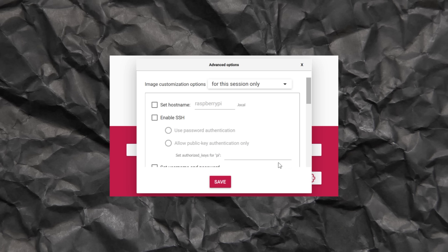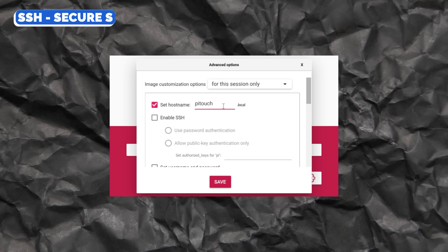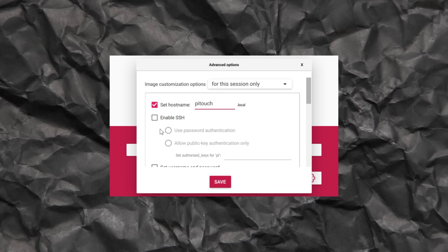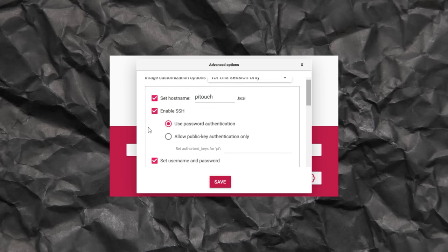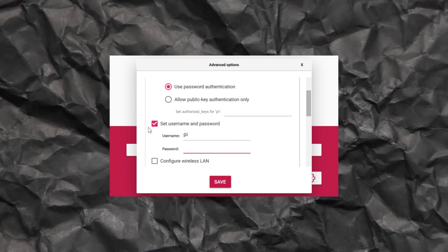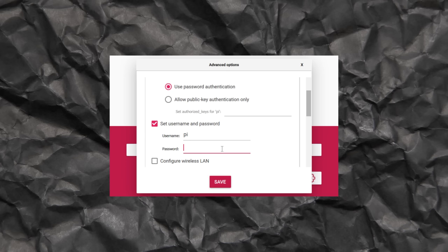The first setting that we're going to modify is just the host name. So I'm going to select the set host name button, and I'm just going to give my Pi a name. I've called mine Pi Touch, but you can name this whatever you want, and this host name can be used to actually SSH into the Pi. And speaking of SSH, that's going to be the next setting that we enable. So if we tick the enable SSH button there, and with that enabled, we can just scroll down, and we're going to need to set the username and password. So this is going to be the username and password that gets used to log into the Pi, and for our case, it's going to be what we use to SSH in. I'm just going to stick with the default username there of Pi, and I'm going to give it a password.